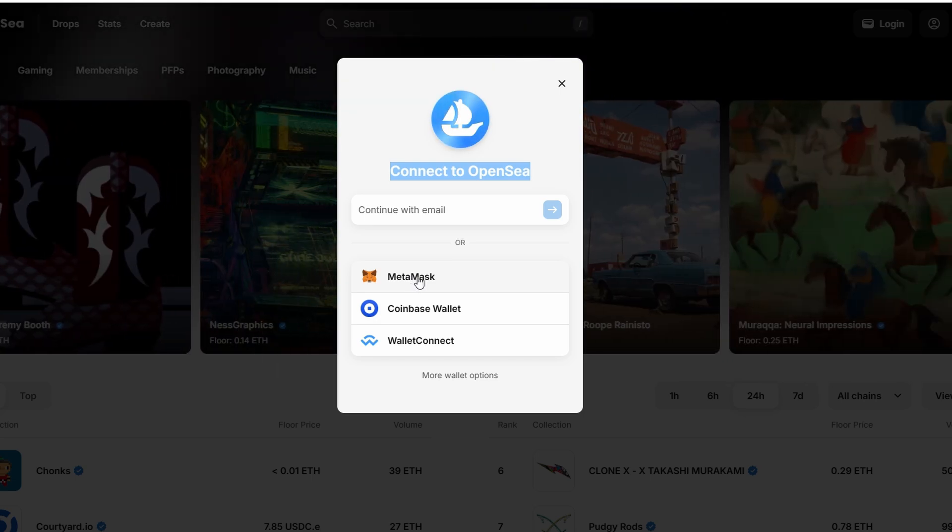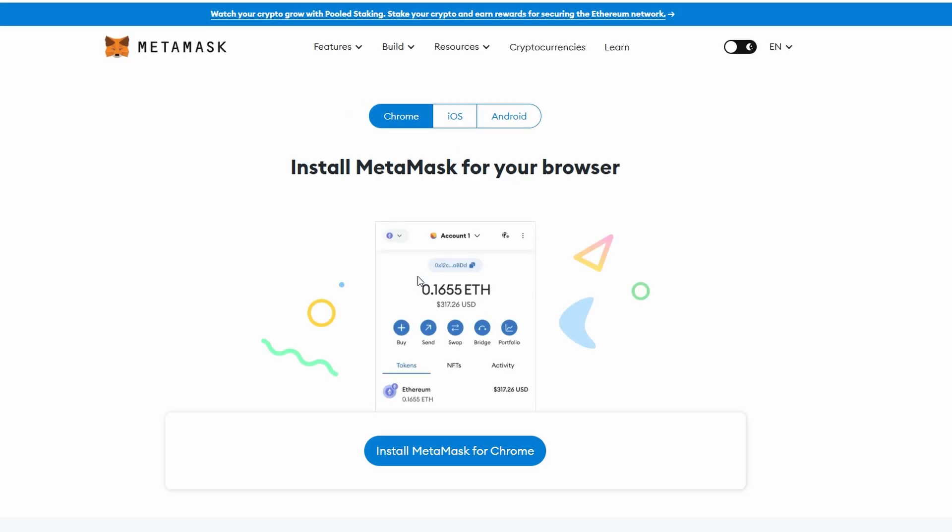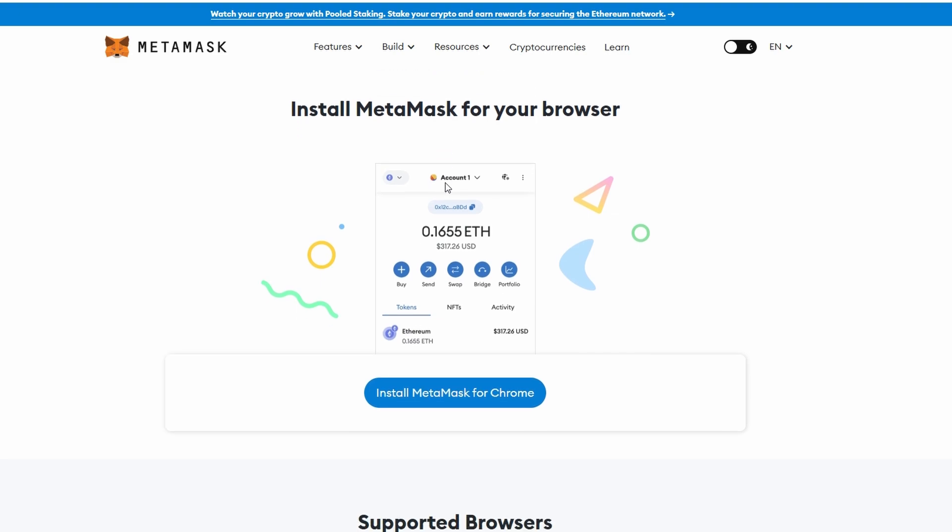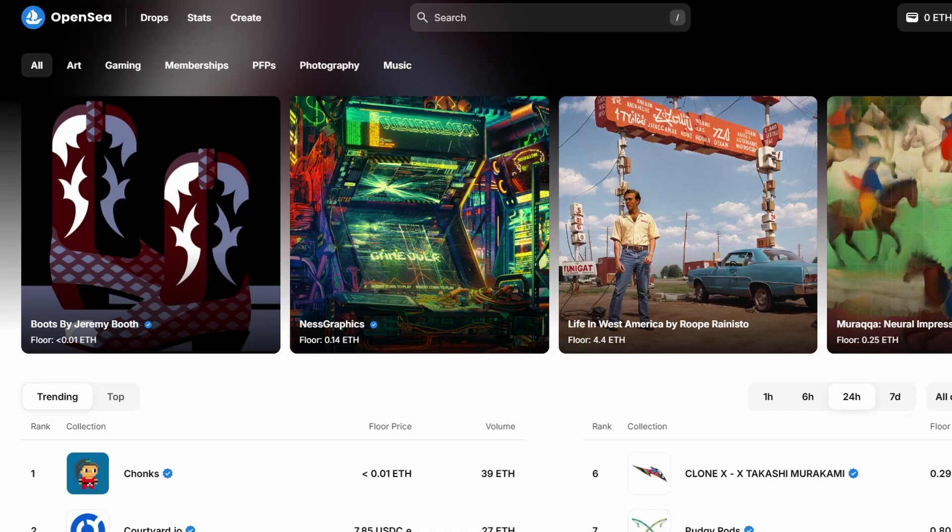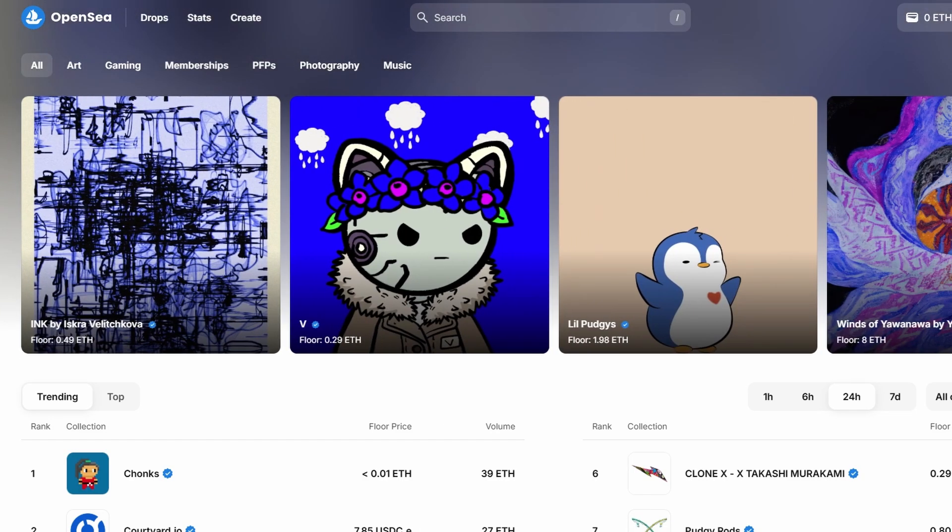Once you choose your wallet, you'll be asked to follow a few prompts to connect it to OpenSea. You may need to approve some permissions in your wallet, so make sure to read them carefully. If you're using a different wallet, the steps will be similar. Just follow the on-screen instructions until the wallet is successfully linked. After your wallet is connected, you'll be automatically logged in, and your profile should appear on the screen. If this is your first time on OpenSea, you may not have any items listed yet, but you're all set to explore the marketplace, browse NFTs, or even start listing your own.